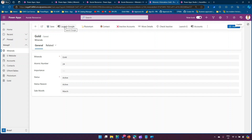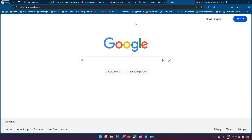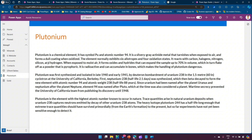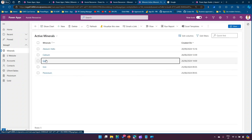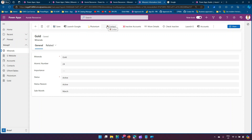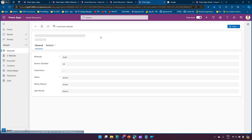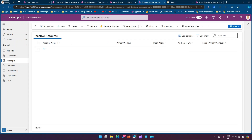Testing the results: clicking Launch Google opens google.com in a new tab. Clicking Plutonium navigates to the Plutonium custom page. Clicking Contact opens the contact table — which is an external table accessed via the component library. Clicking Inactive Accounts navigates to the Accounts table showing the Inactive Accounts view. All four navigation commands are working as expected.